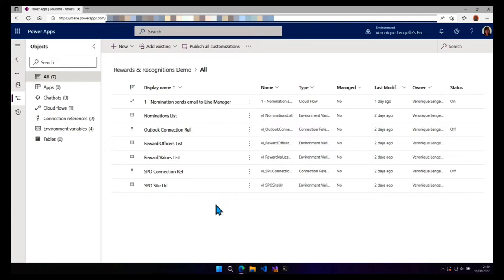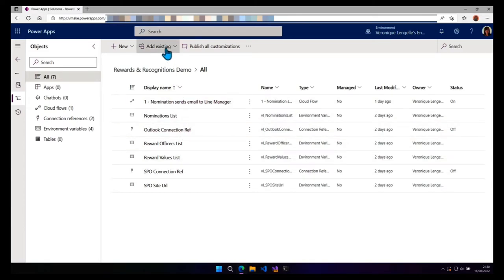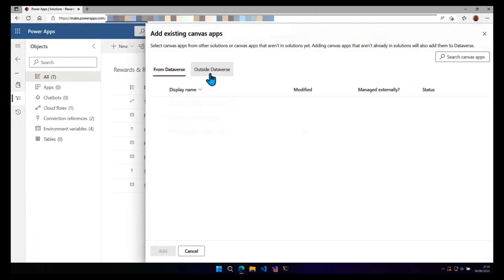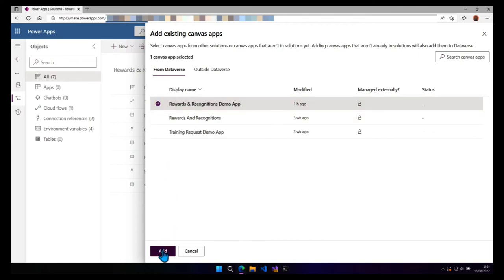And you can see that here I have several objects but I do not have an app. So let's add the app. We're going to go into add existing, app and canvas app.